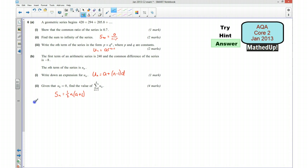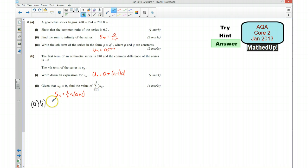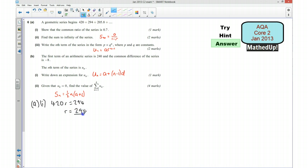Okay, so for part A, the first part of part A, we are asked to show that the common ratio is 0.7. So I'm looking for what number I times 420 by to get 294. I know that 420 times by my common ratio gives me 294, which means my common ratio must be 294 divided by 420, which is 0.7.